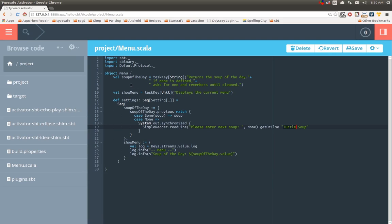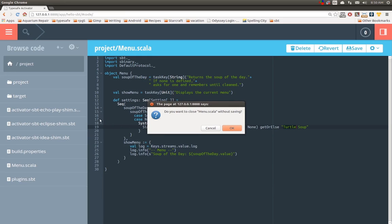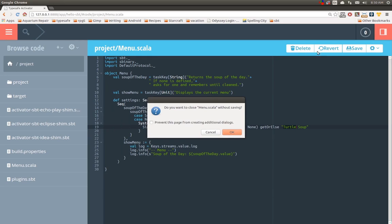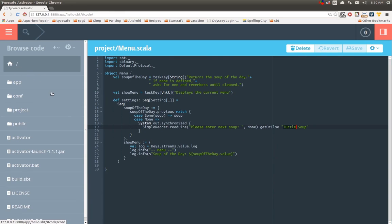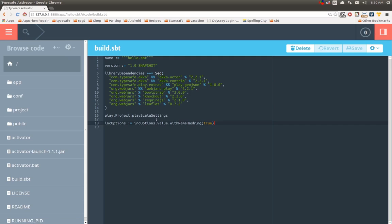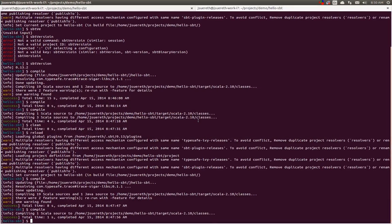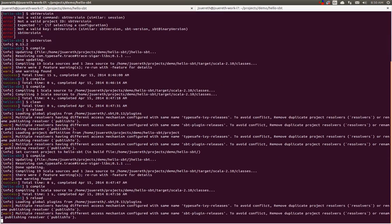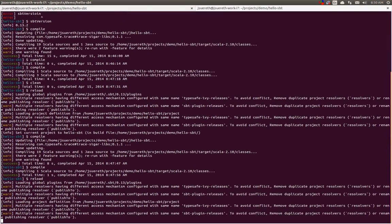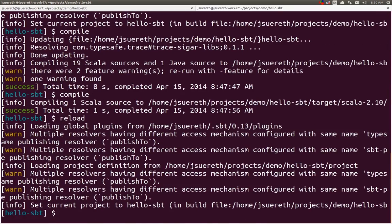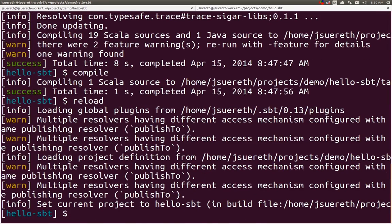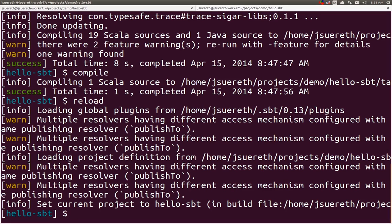So, now let's take this plugin and wire it into our build. We need to save. So, now we just say menu.settings, referencing the settings from that plugin. And if we come back here and we click reload, I'm going to bump the font up so we can see this a little bit better.